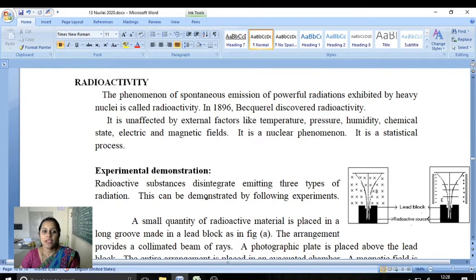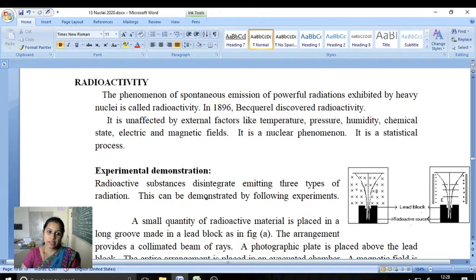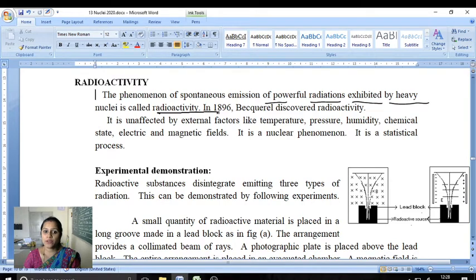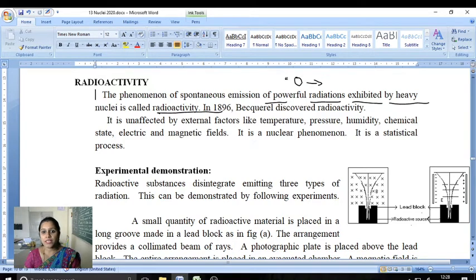Good morning dear friends. In the previous class we learned the difference between nuclear fission and nuclear fusion. Next, let's go to radioactivity. Radioactivity means the phenomenon of spontaneous emission of powerful radiations exhibited by heavy nuclei is called radioactivity.